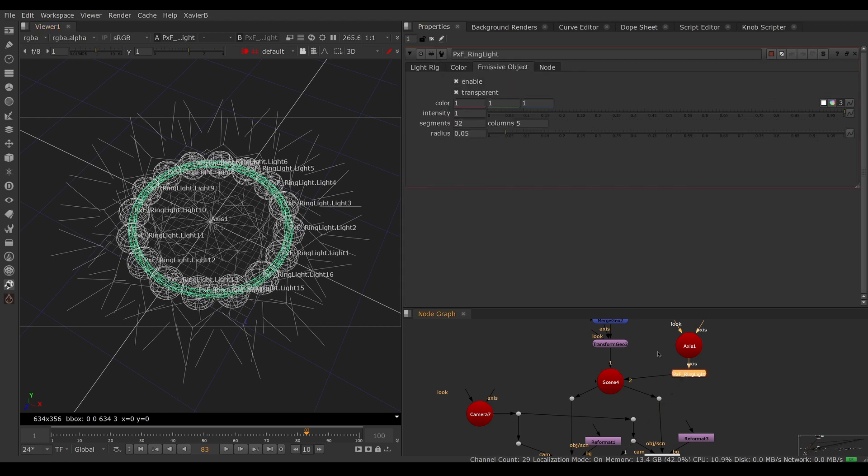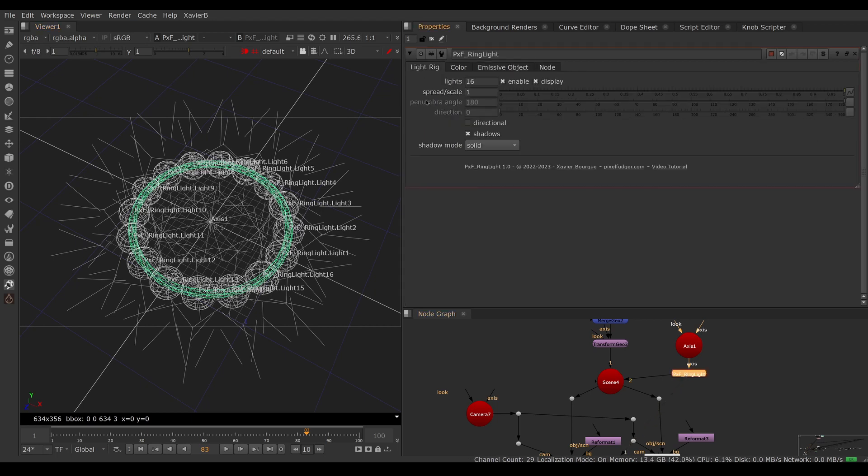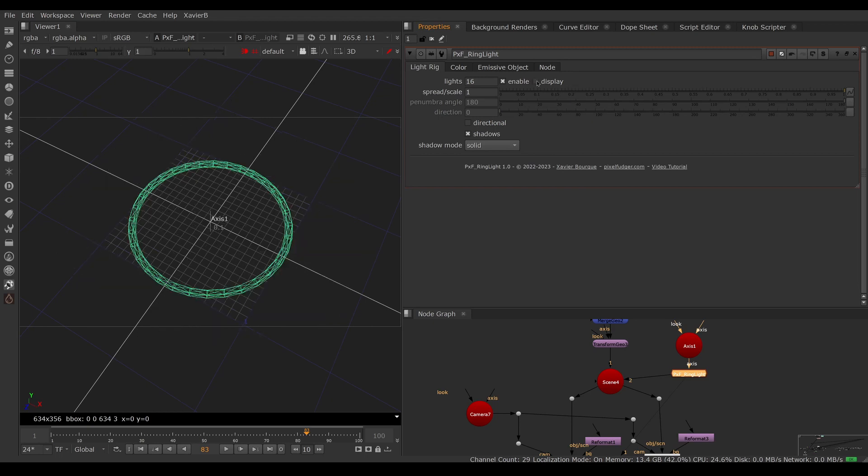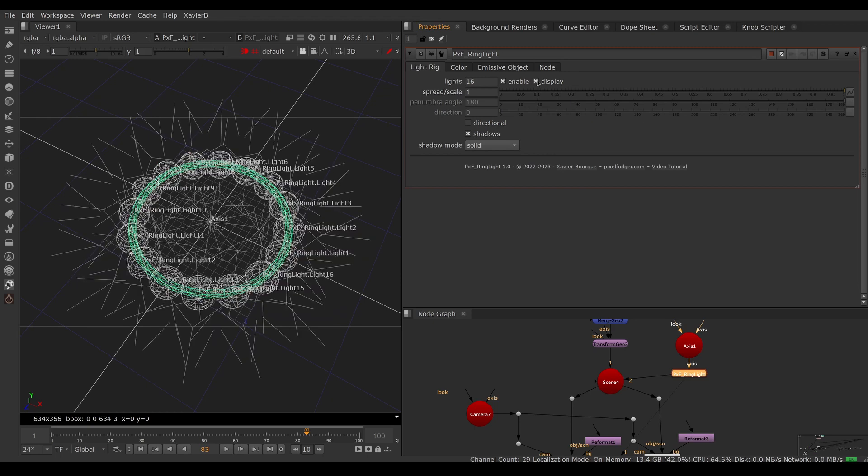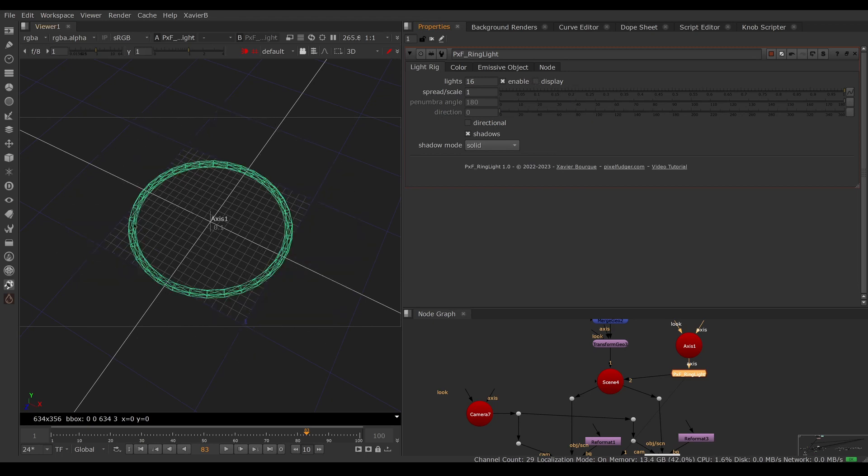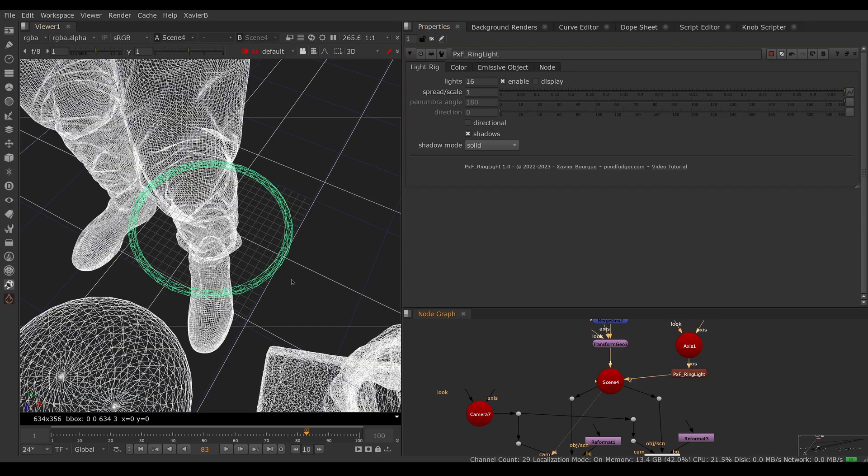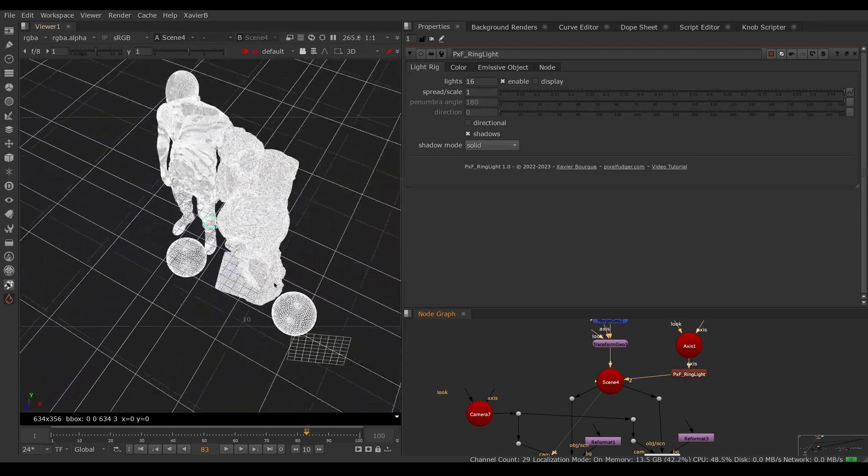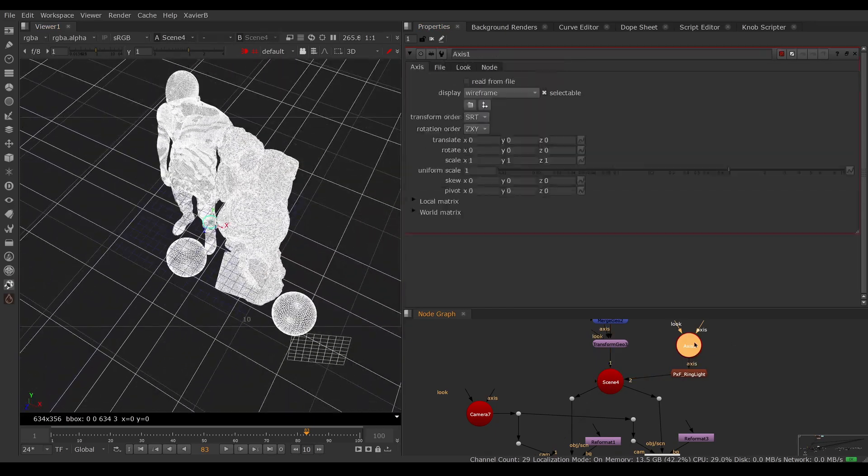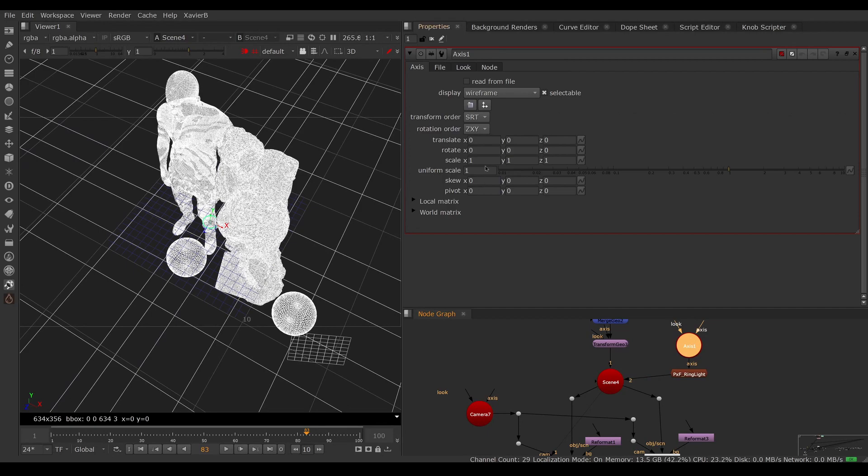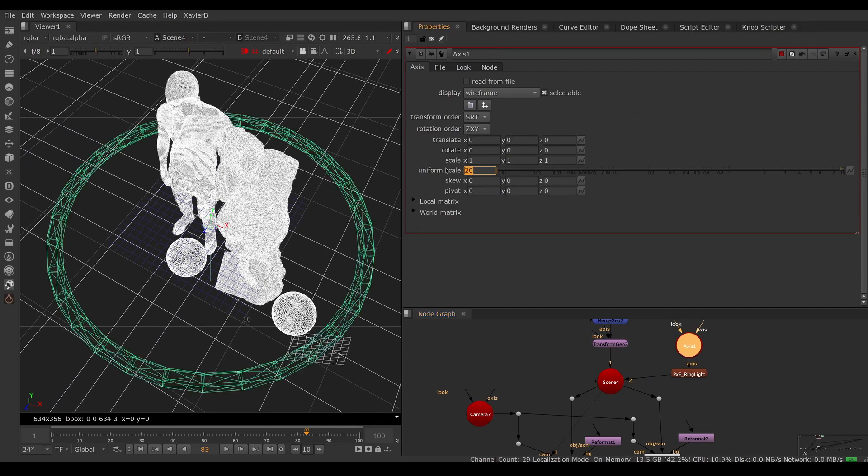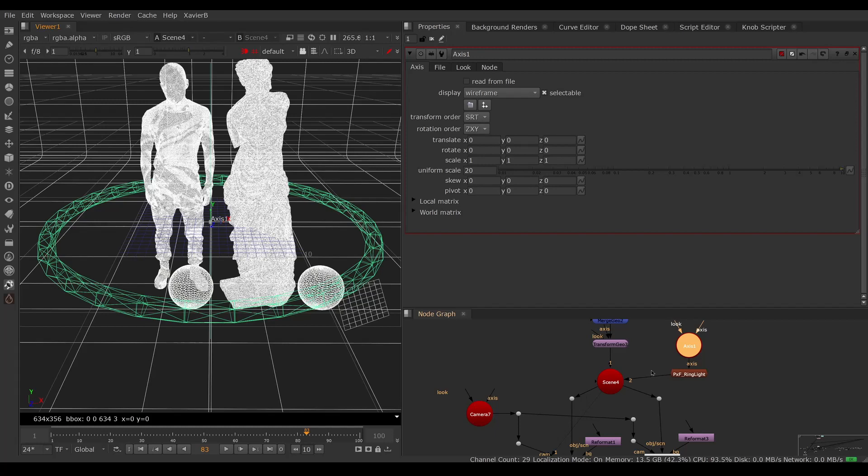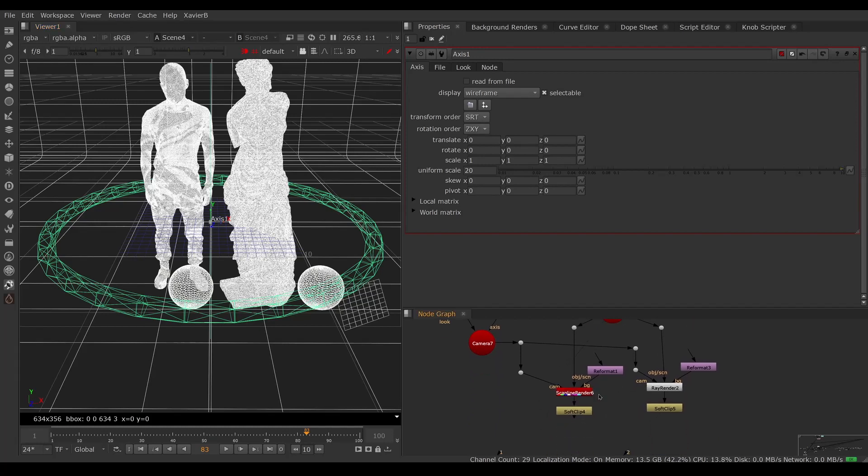The ring light is a donut with a bunch of lights around it. We can show or hide the light icons using the display knob in the light rig tab. Now I can see my ring light and adjust it with the rest of my scene. It's way too small, so I'm going to scale it up so it's around my subjects, and I'm going to look at my scanline render.